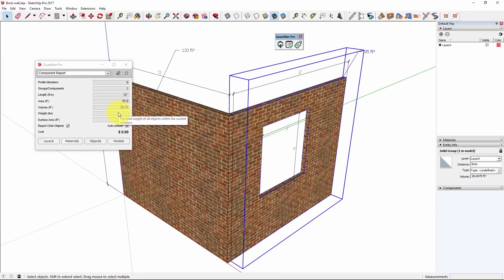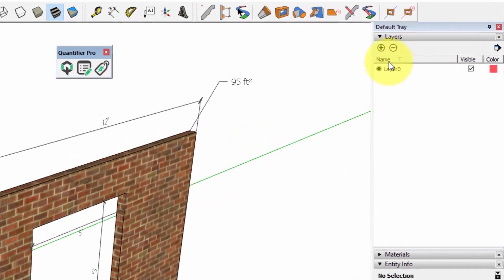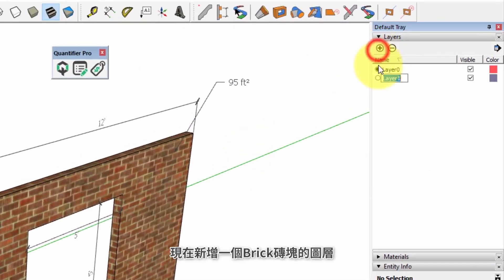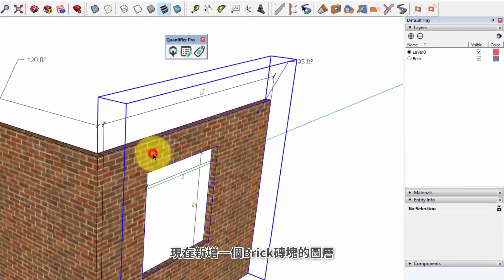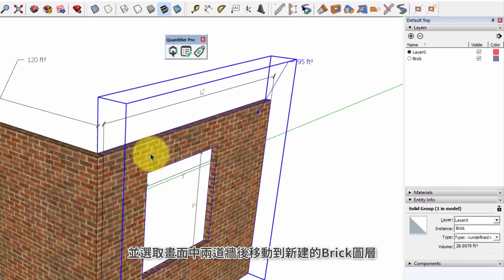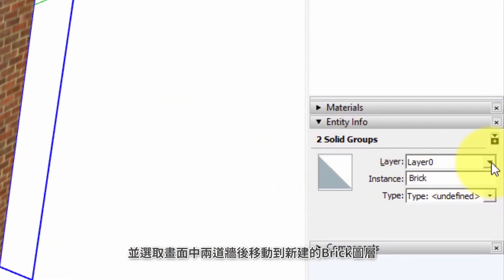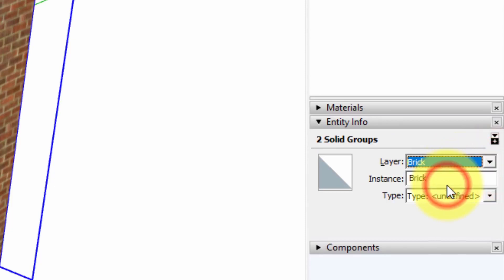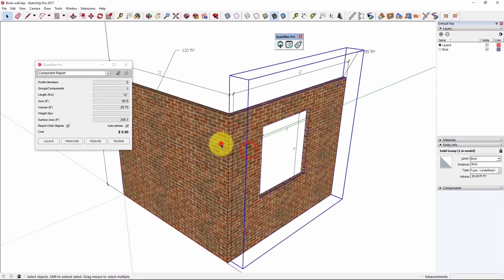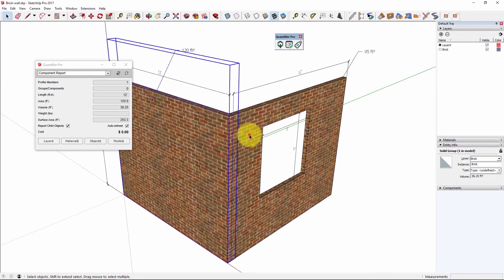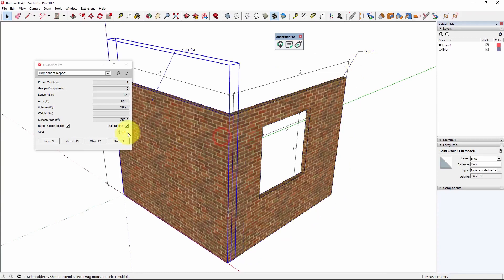In order for Quantifier Pro to know the weight you have to assign a density to the layer that the object is on. So let's do that now. I'm going to create a layer called brick. Next I need to make sure that the brick objects are assigned to that layer.